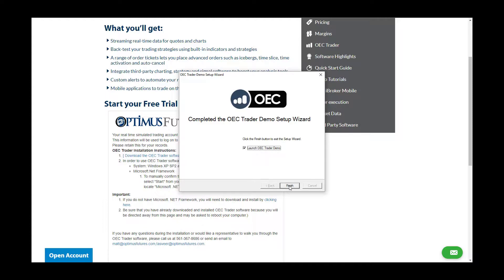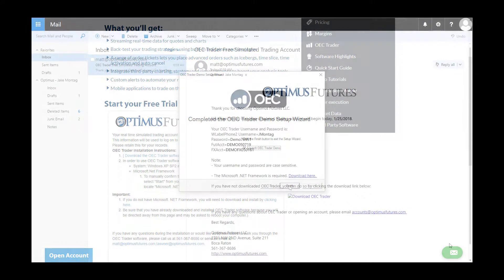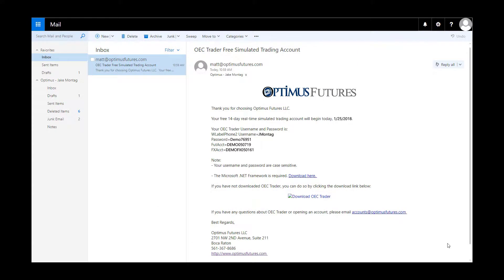Before you attempt to sign in, head over to the email inbox of the email account you registered in the OEC demo request form on our website. You should have received an email from matt@optimusfutures.com providing you with the OEC demo username and password.